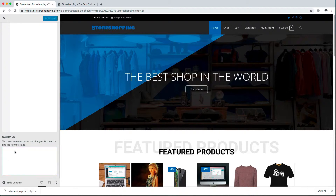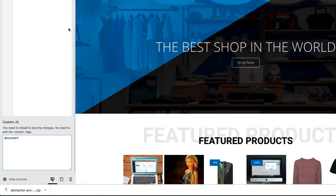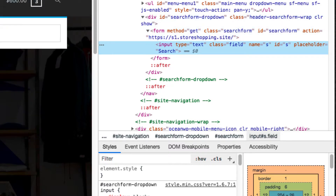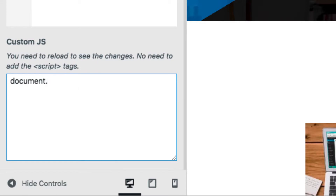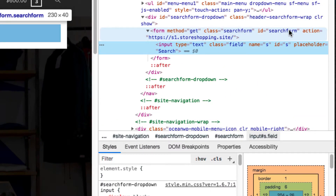In the Custom JS section, you'll add the code I'm about to show you. First, we need to get the full document. Type 'document', then add a dot and write 'getElementById' — with capital E, capital B, and capital I. Then add parentheses, and inside those parentheses add double quotation marks. In between the double quotation marks, write the ID which is 'search-form' without any gap.